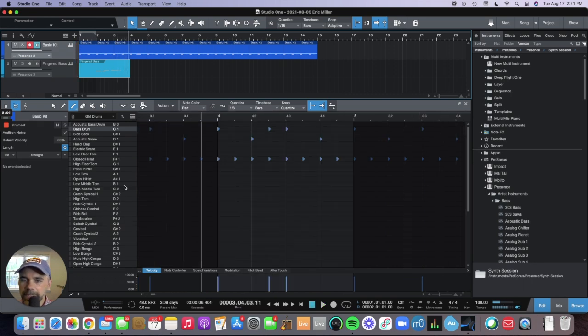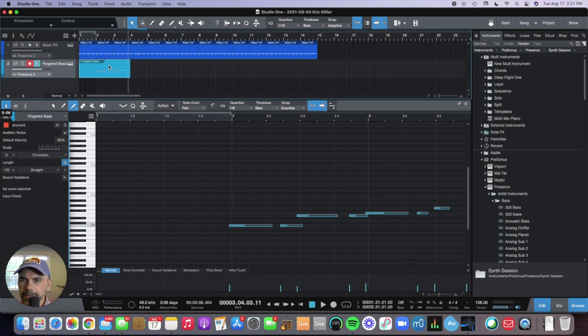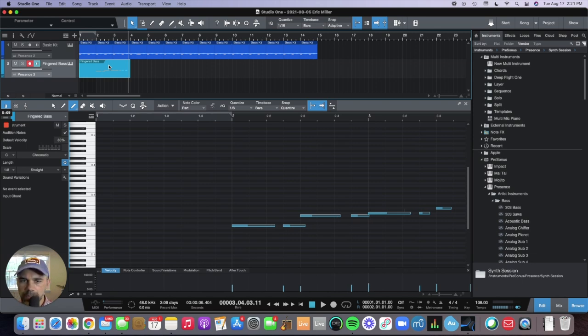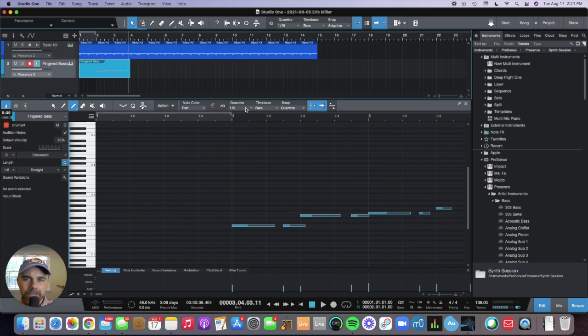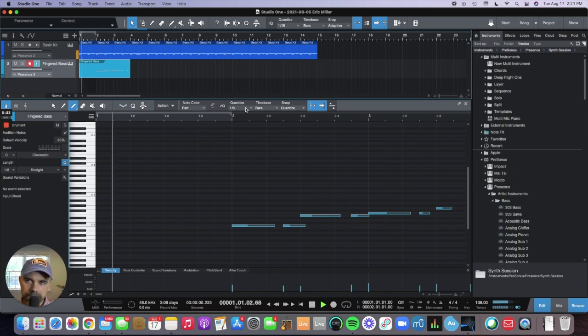I didn't play that perfectly. If you go to here and click Q, it'll automatically line those bass notes up with whatever I have the quantize setting to. Quantize basically means it's aligning things to the nearest beat. Let's just listen to what that did.